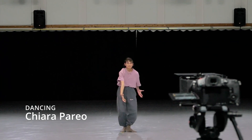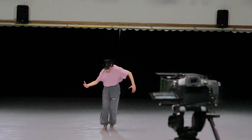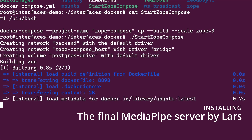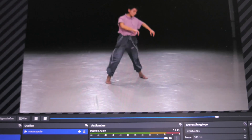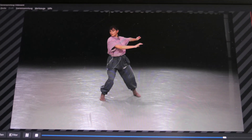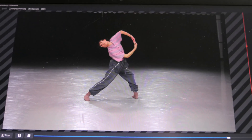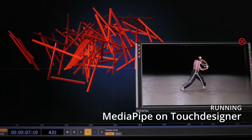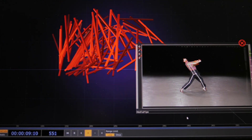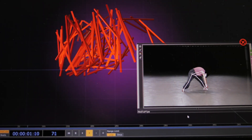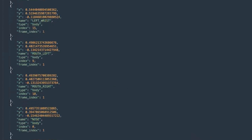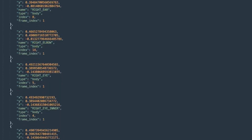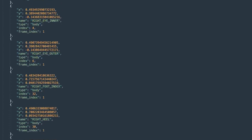Finally we decided to go with MediaPipe by Google, which allowed us to scan with normal cameras — because our plan always was to get a result that everybody with a small budget or no budget at all could use. I linked the address of our service below where you can go and use Interfaces yourself.